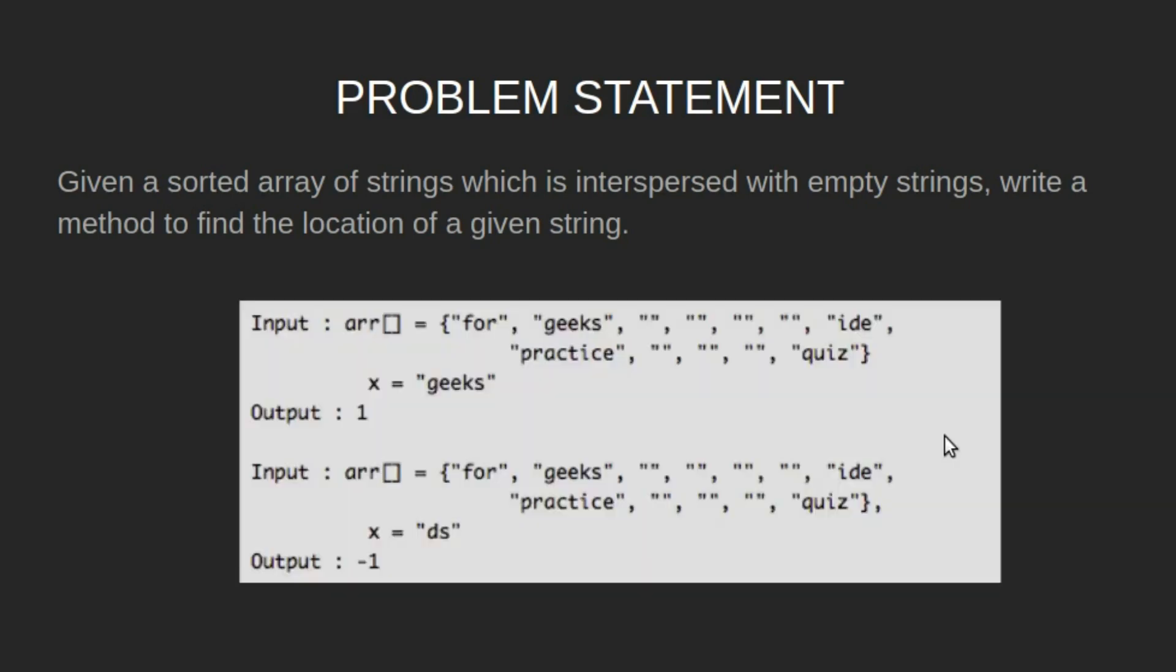For example, for the given array, the word 'geeks' is present at first position as per zero-based indexing. In this array, the word 'ds' is not found, so we output minus one.